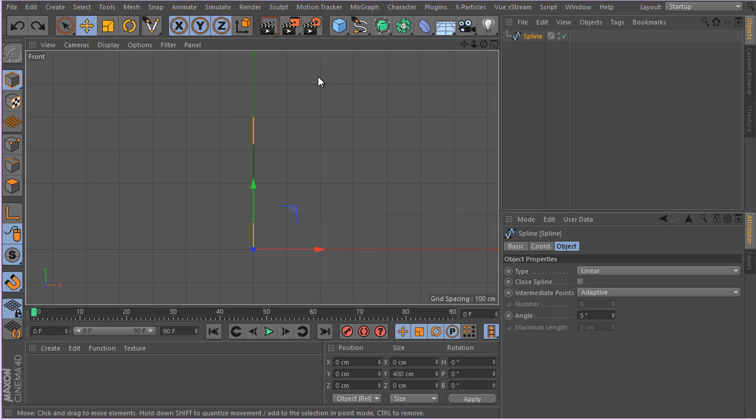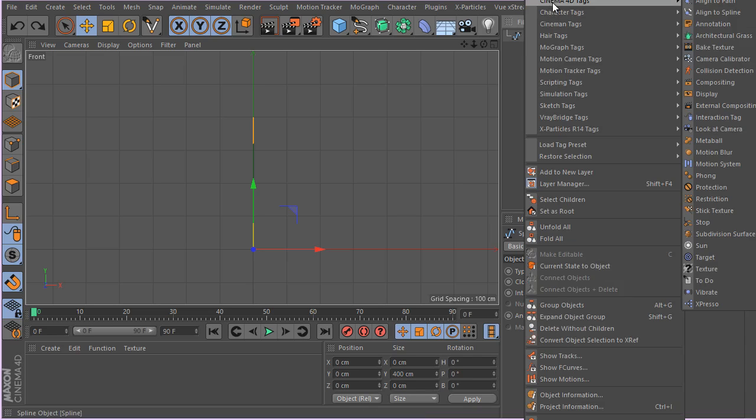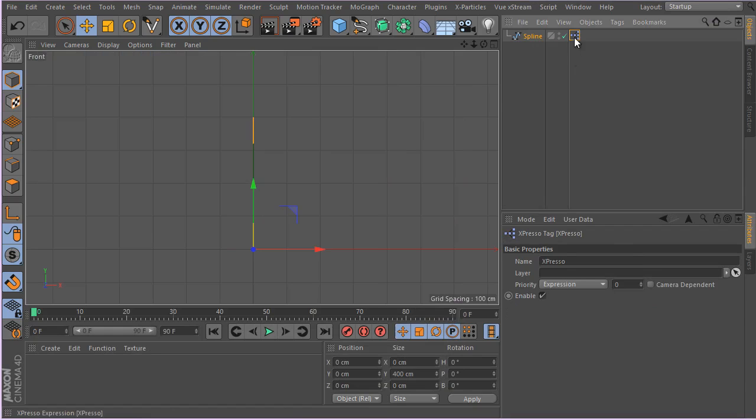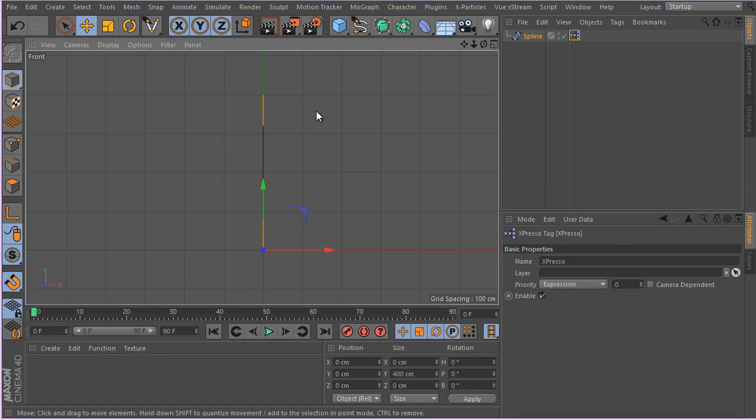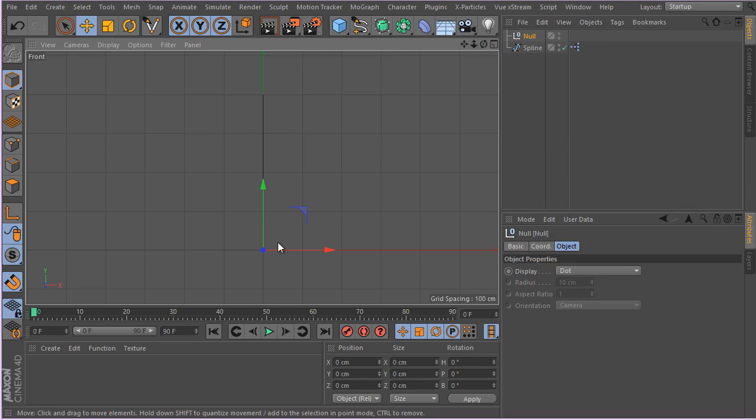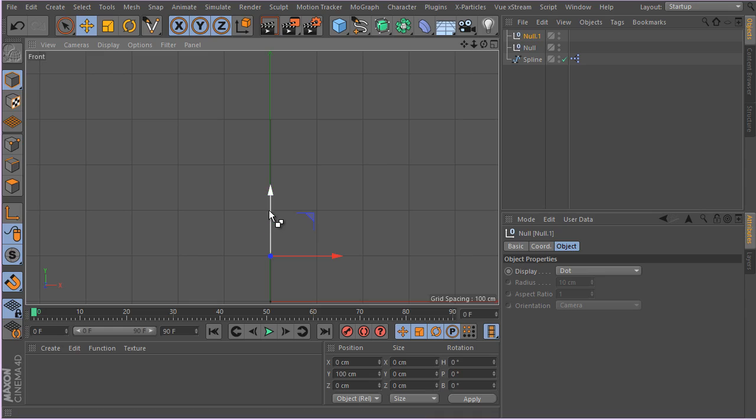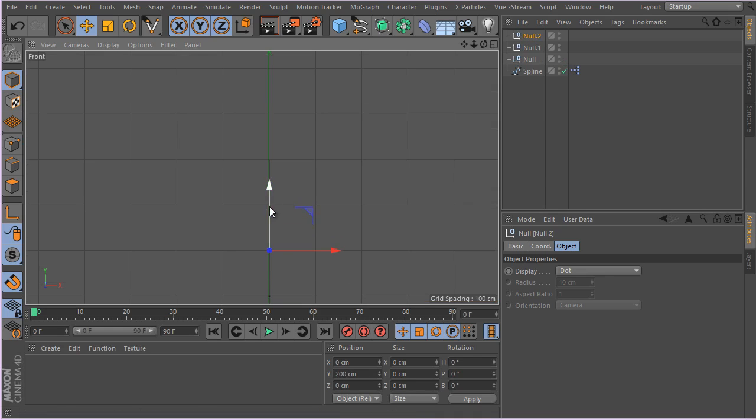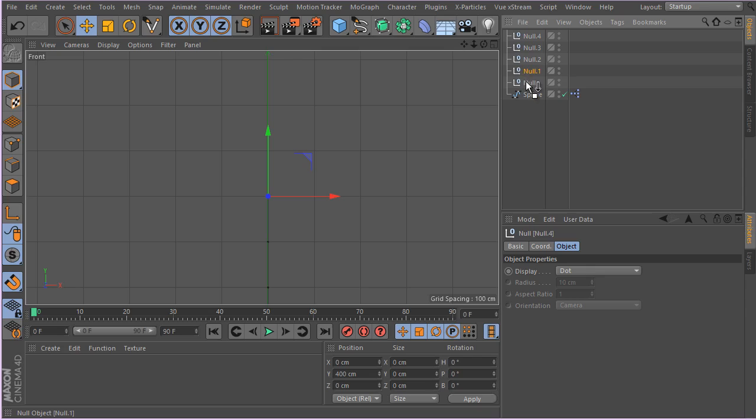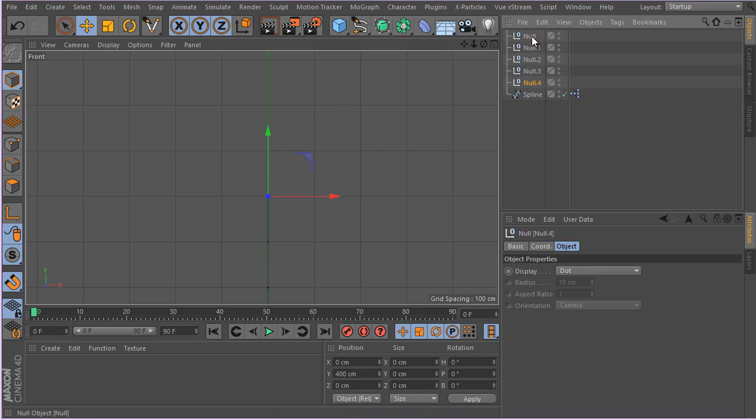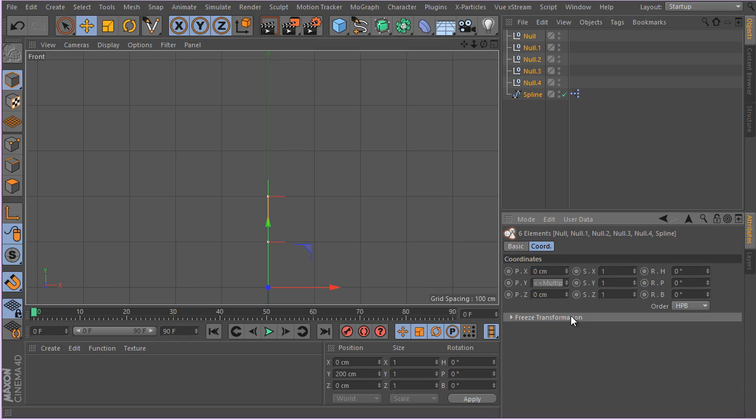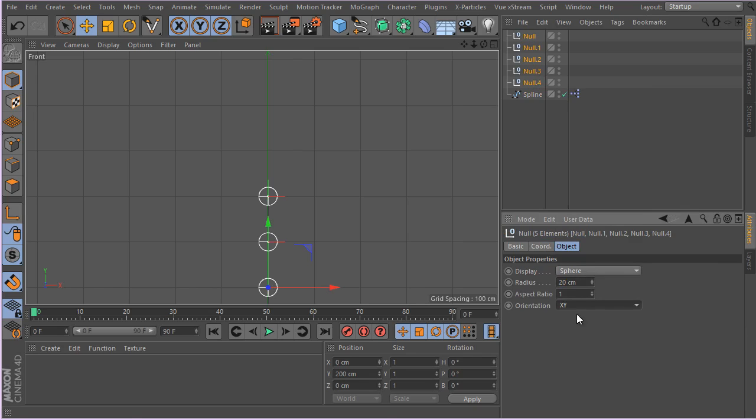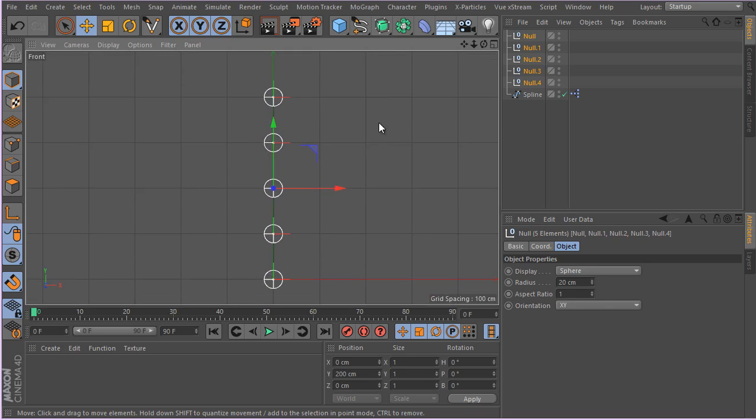Let me go ahead and apply an Expresso tag to the spline. Actually, before adding the Expresso tag, I'm going to create the nulls that I want to use to control the spline. I'm going to select and create a null. Now the null has been created. I'm going to Control drag - snapping is turned on so the nulls will be exactly where the spline points are. There we go, we have our five nulls. If you want, you can rename them, but I'm just going to stick with the naming convention we have right now. I'm going to select all of these nulls and change them to sphere or whatever you want.